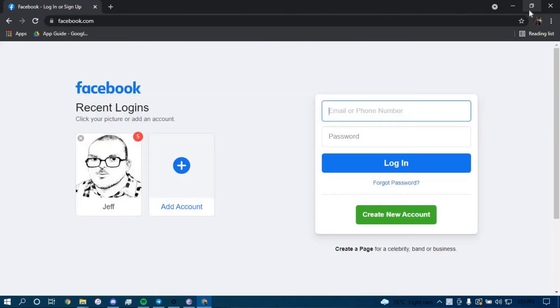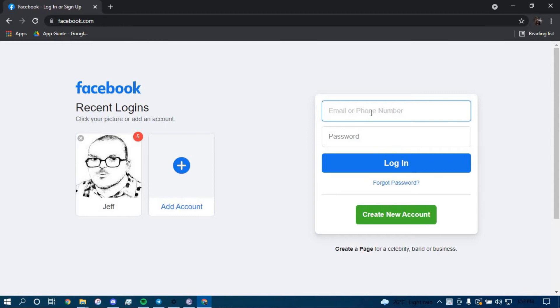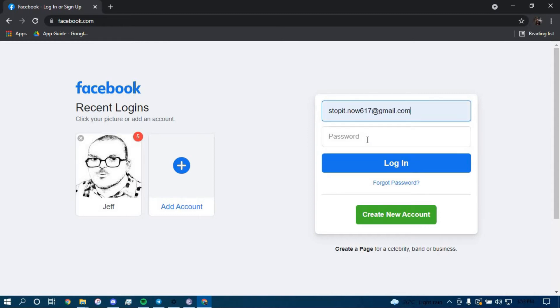Press enter. Now you have to type in your email address here and your password here.